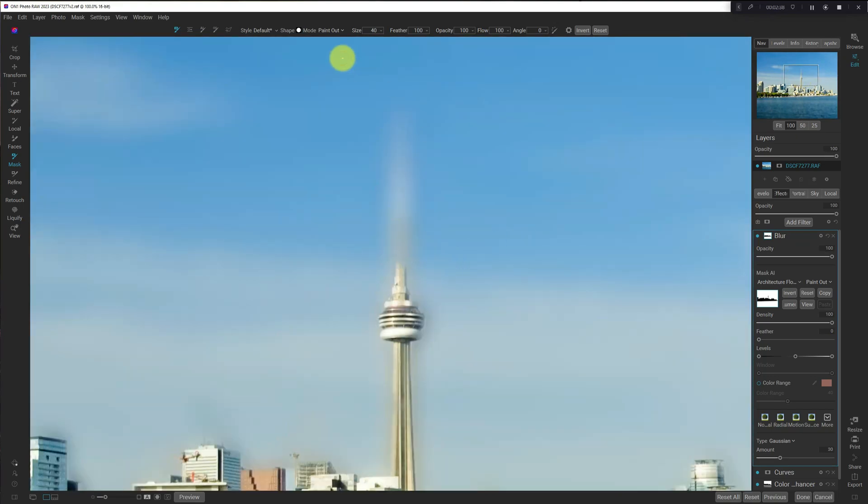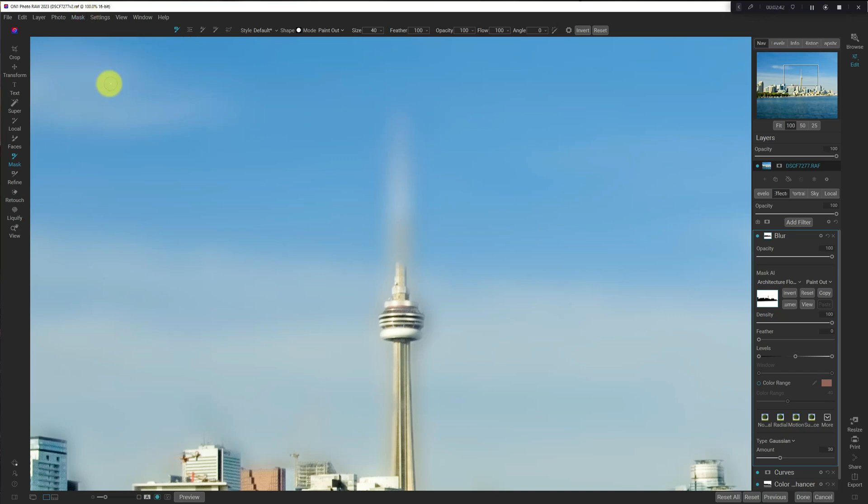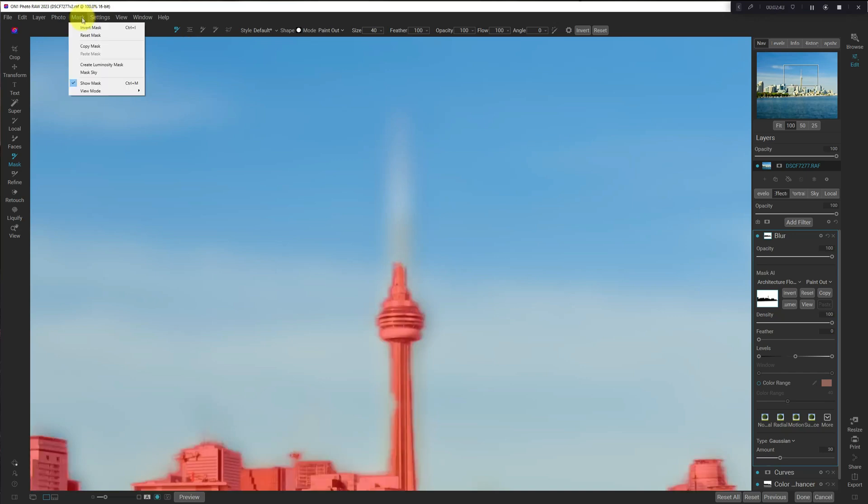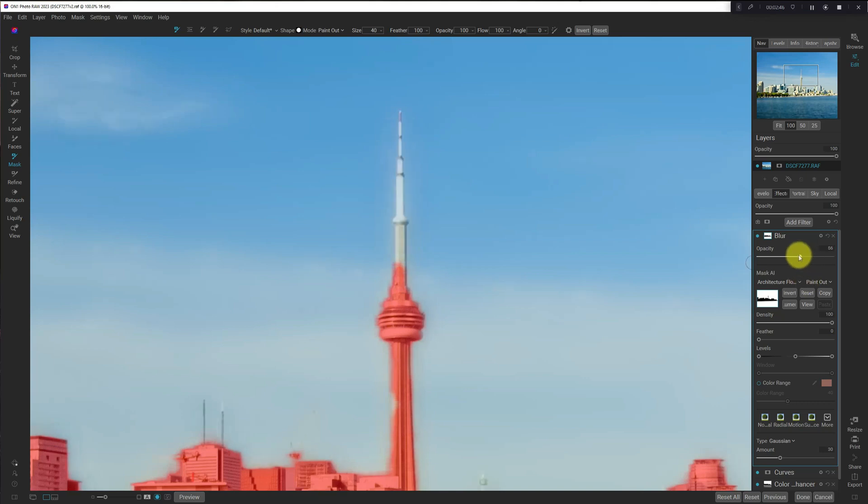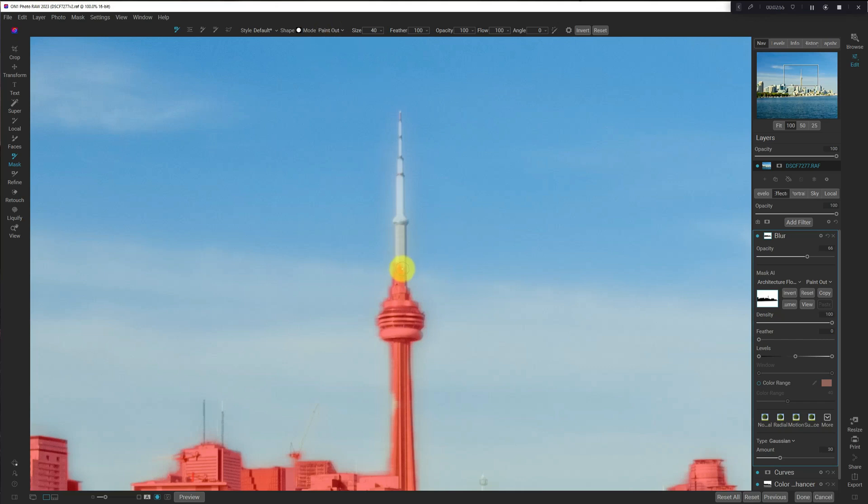So let's go and do that. Show the mask, and I'm going to reduce the opacity so I can see what I'm trying to mask in here. I've got Paint Out already selected, so I'm going to set my brush size, and then I'm going to click, hold down the Shift key, and the next spot that I click, it will draw a straight line.